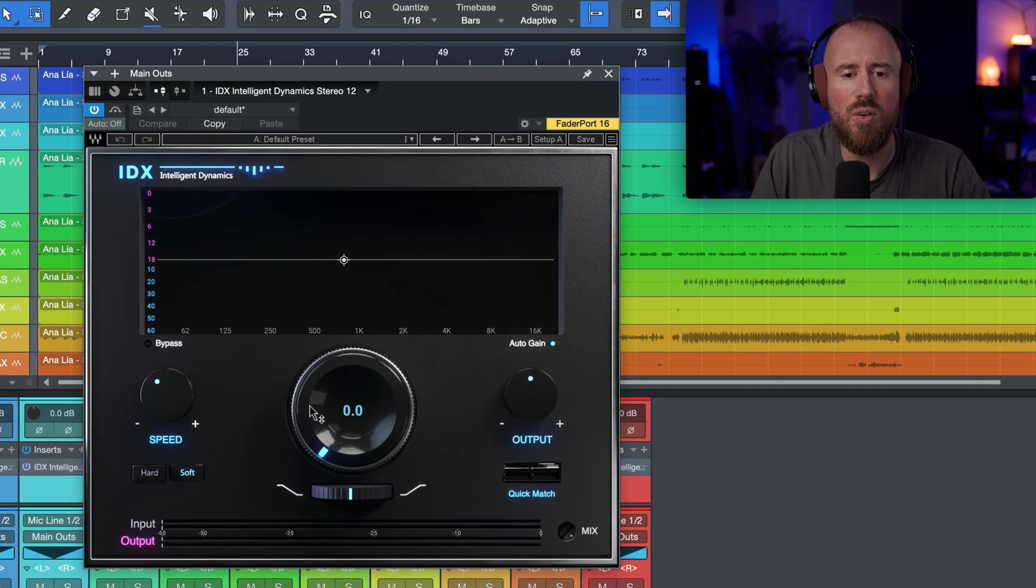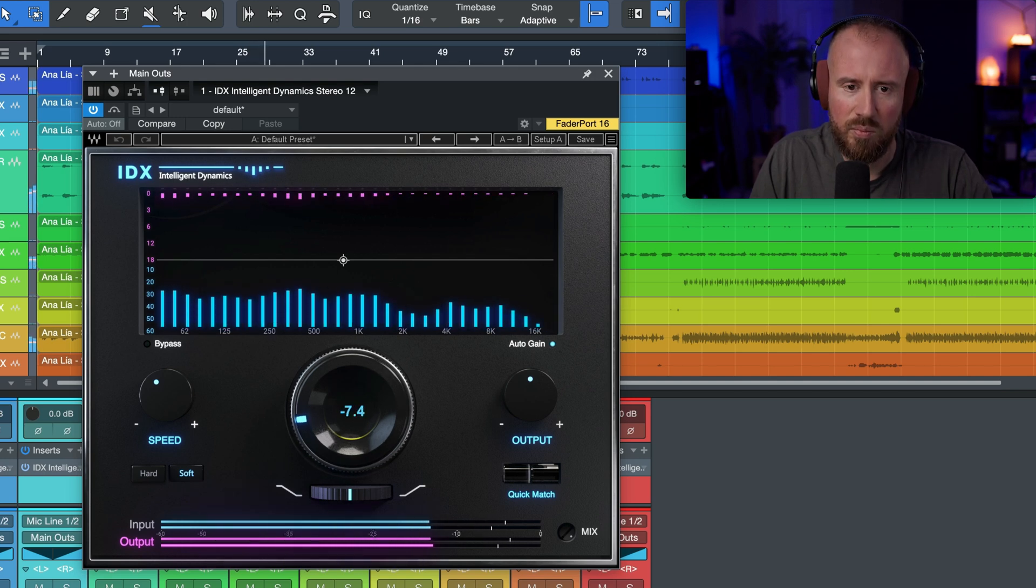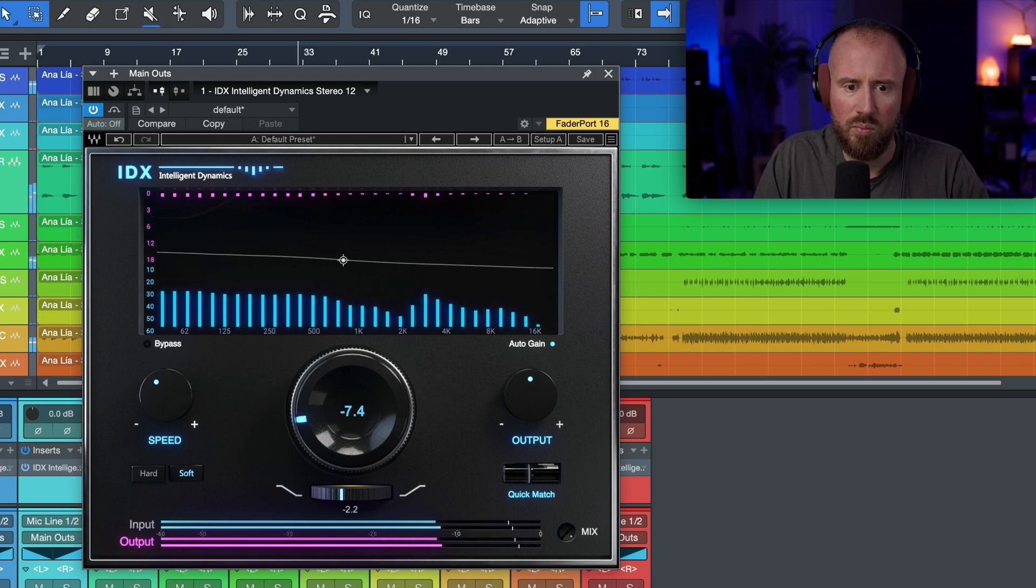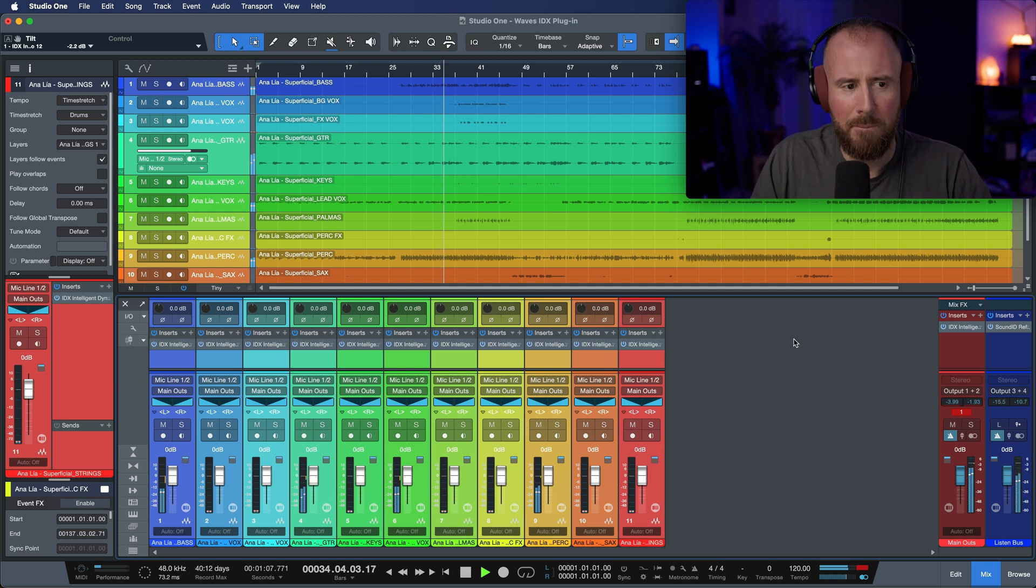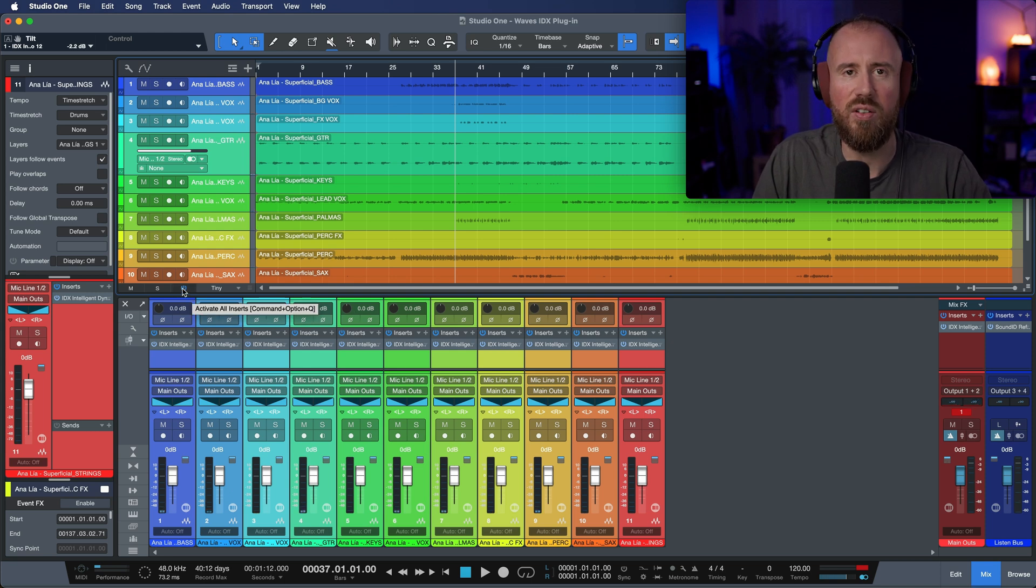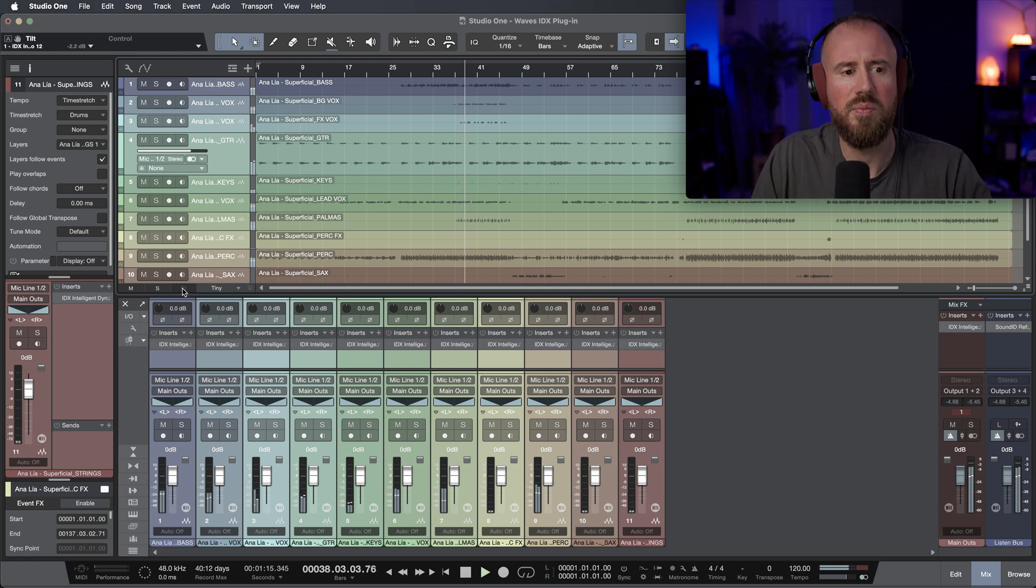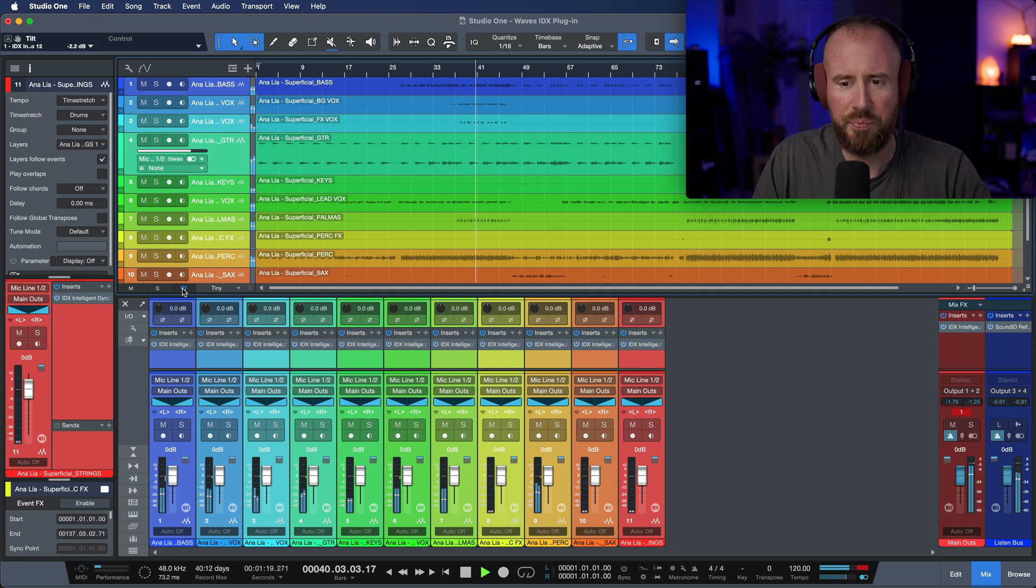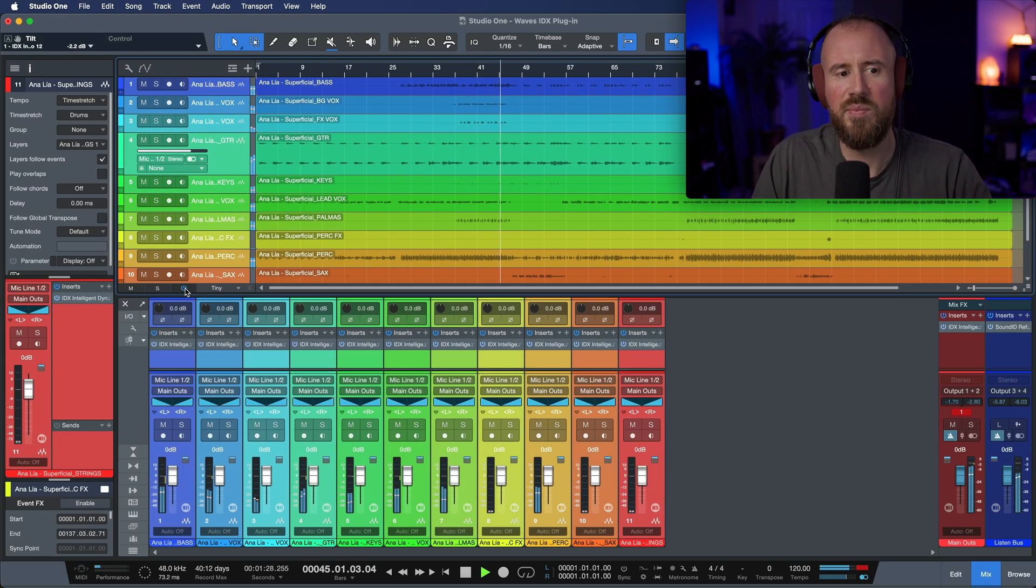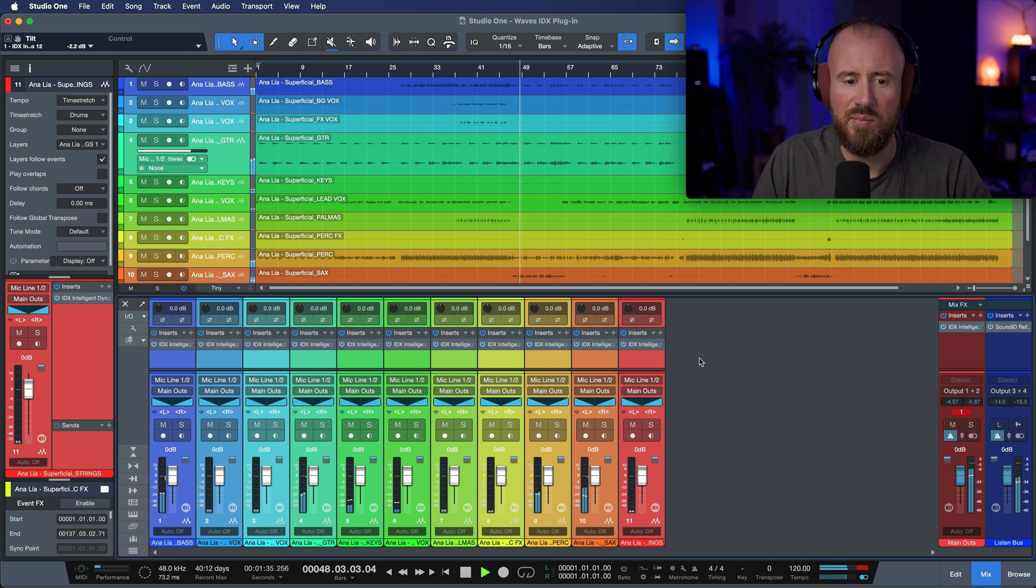But another way that you could use this is at the start of a mix. I'm going to just let's go to recent and let's grab the intelligent dynamics stereo instance and now I'm going to put some on the main outs. Let's do a before and after with everything from every single plugin that we're listening to. So this will be each instance that's on the subgroups, the stems, plus the main outs.